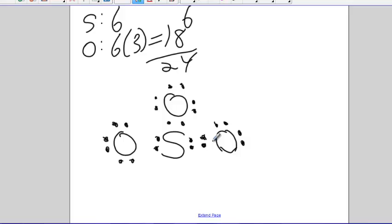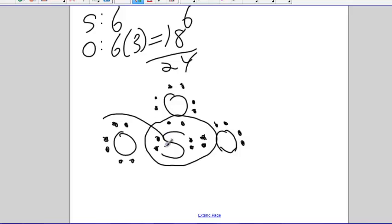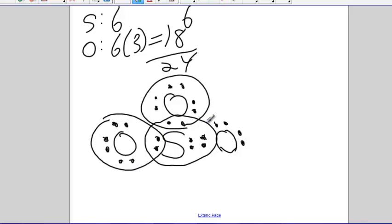Now look, this sulfur, eight. This oxygen, eight. This oxygen, eight. This oxygen, eight. Everybody's got eight, and everybody is happy.